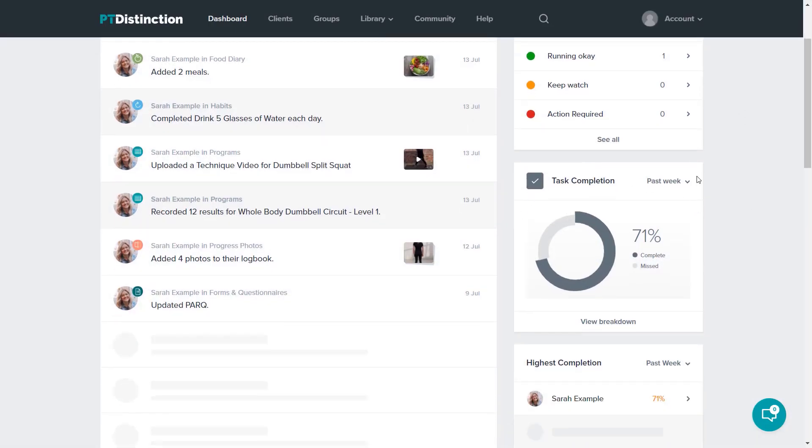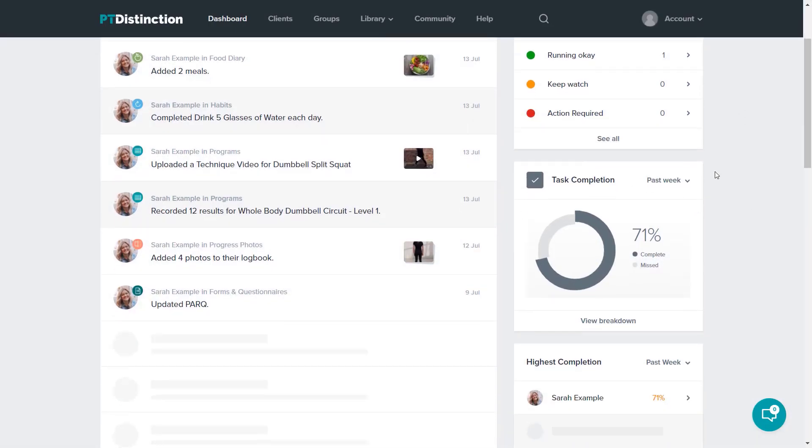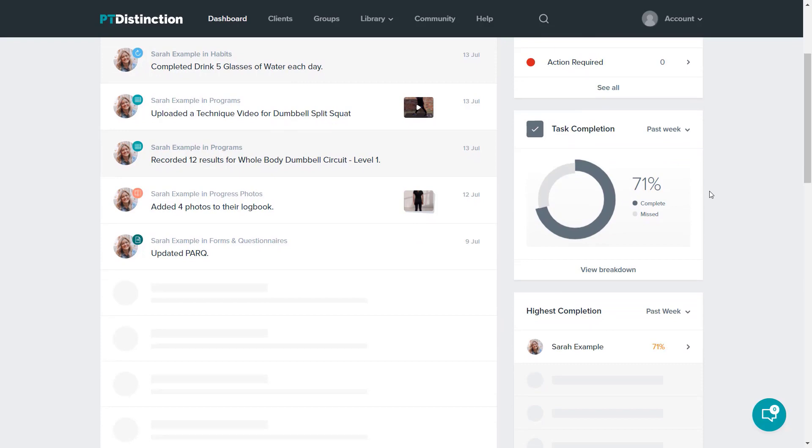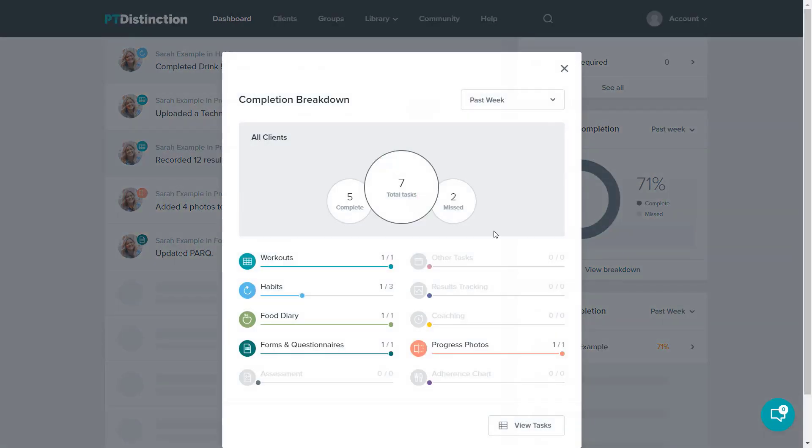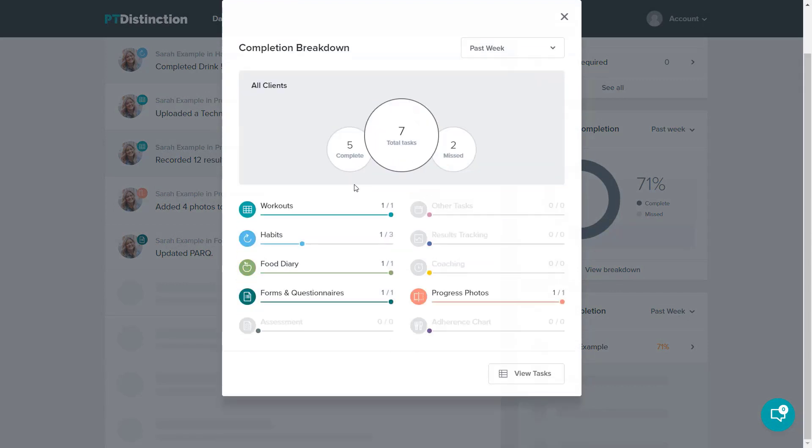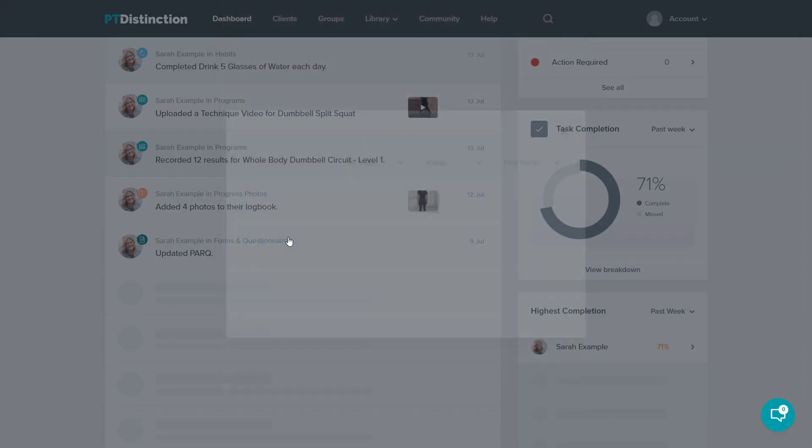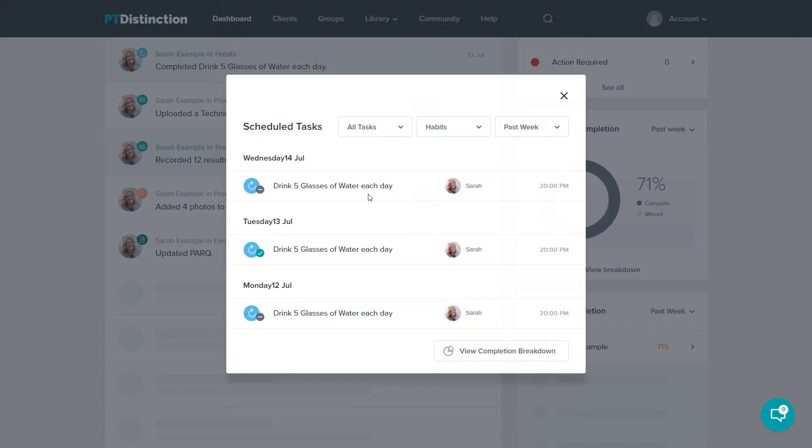Task completion tells you an overall summary of your clients' task completion. In this case, 71%. And again, you can get a breakdown by clicking view breakdown and you will get specific items by clicking on any of the specific items of how your clients have done. You'll be able to see which clients have done those items and missed those items.